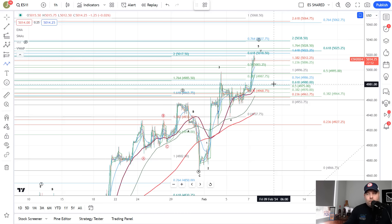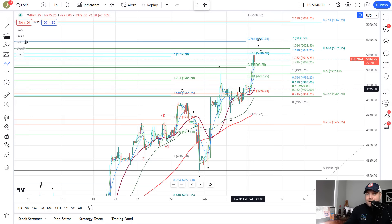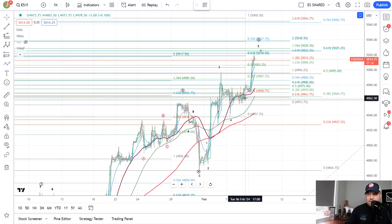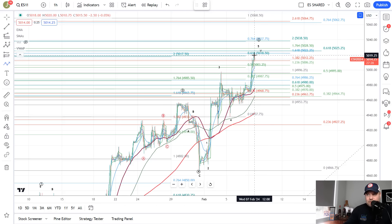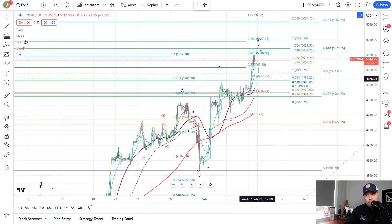The overall theme of the market is: as long as we are above support, pressure remains up; as long as we are below resistance, pressure remains down. As long as you understand those two things, you'll be okay. We pushed higher because we stayed above support — I highlighted support yesterday — so we pushed up to the next target. And until we break that, we'll continue to push up. Now we have pushed into the next resistance area, so as long as we're below that resistance area, we can look for pressure to be down for a pullback.